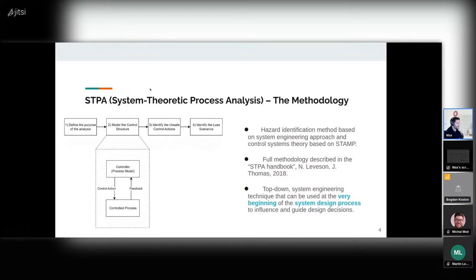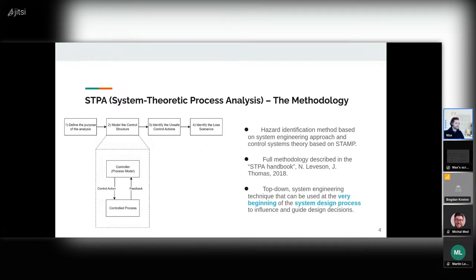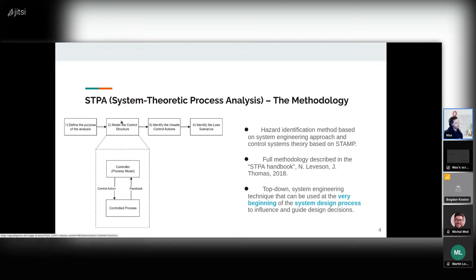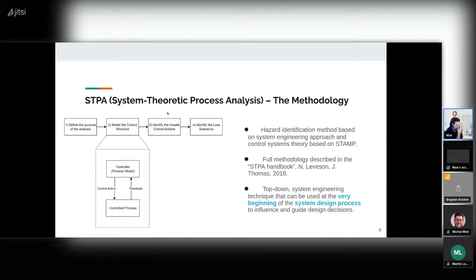Finally, we have STPA. STPA is what we're going to talk about today. STPA is a hazard identification methodology based on STAMP. You can see here the four steps — STAMP, what we just talked about, is just step two of this whole methodology.